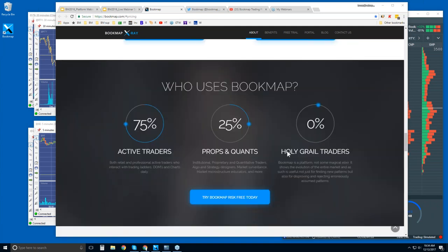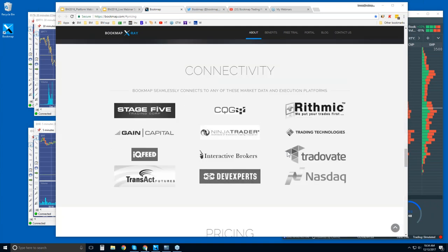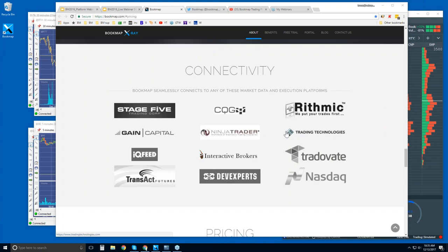These are the other ways of connecting to Bookmap — traditionally through the futures markets. We are a trading platform, just like NinjaTrader, TT, XTrader Pro, and Interactive Brokers Trader's Workstation. We do connect to the APIs of these platforms, but Bookmap is a platform in its own right. You can input your credentials for CQG, Rhythmic, Gain Capital, IQ Feed, or Transact and get access to the markets directly in Bookmap.